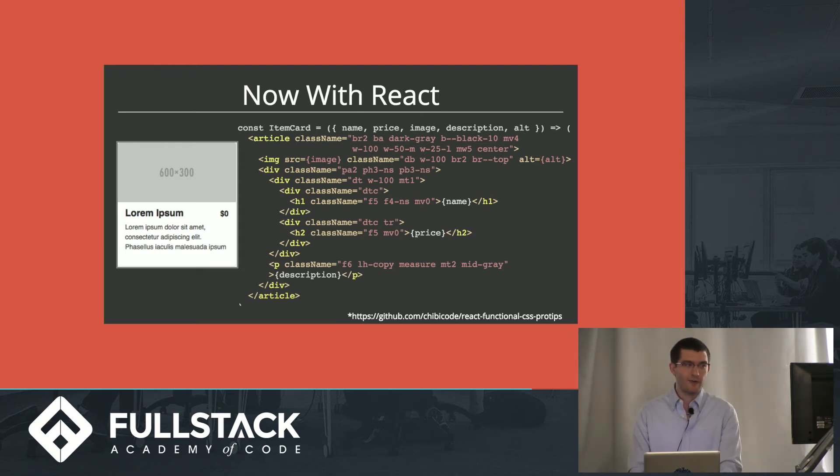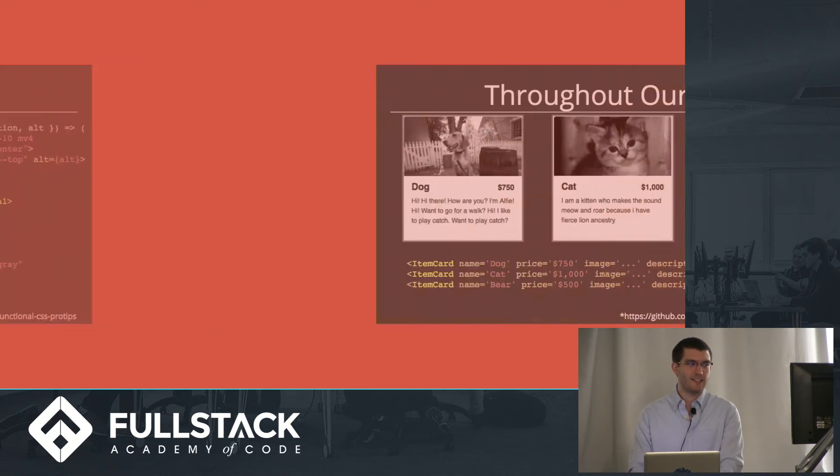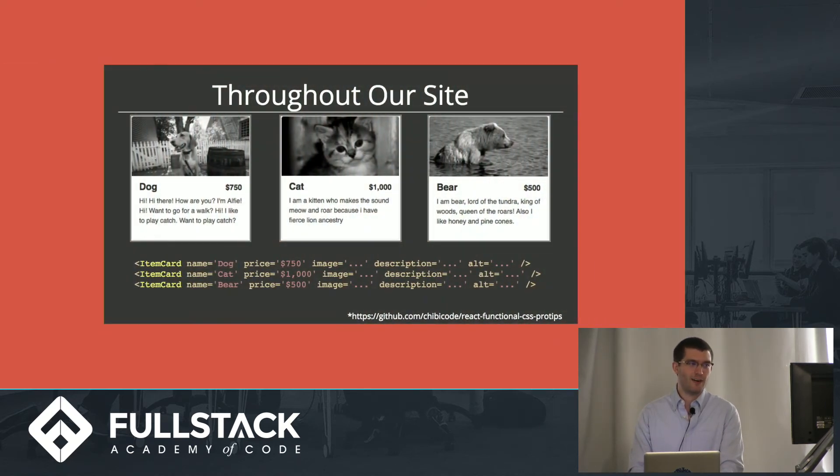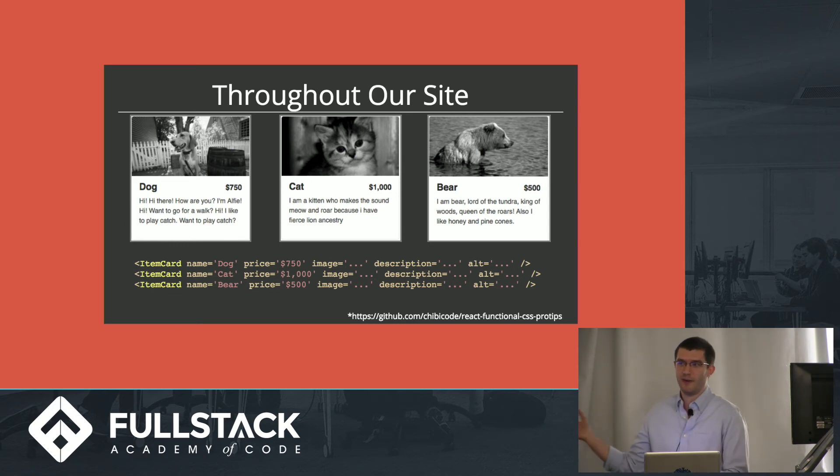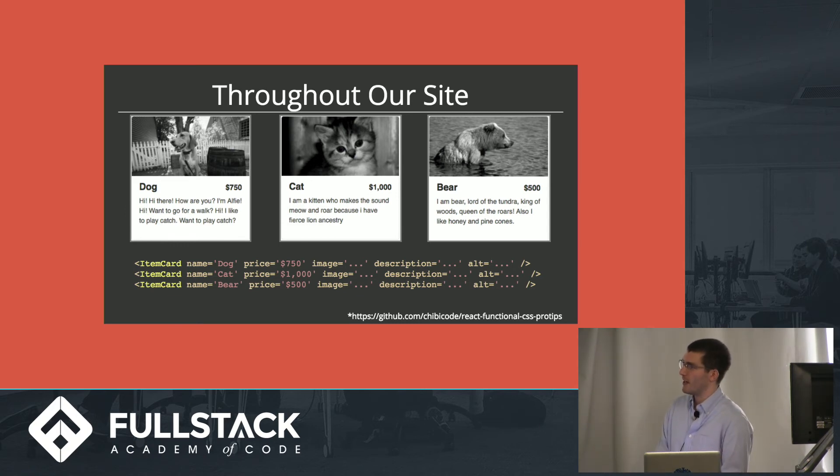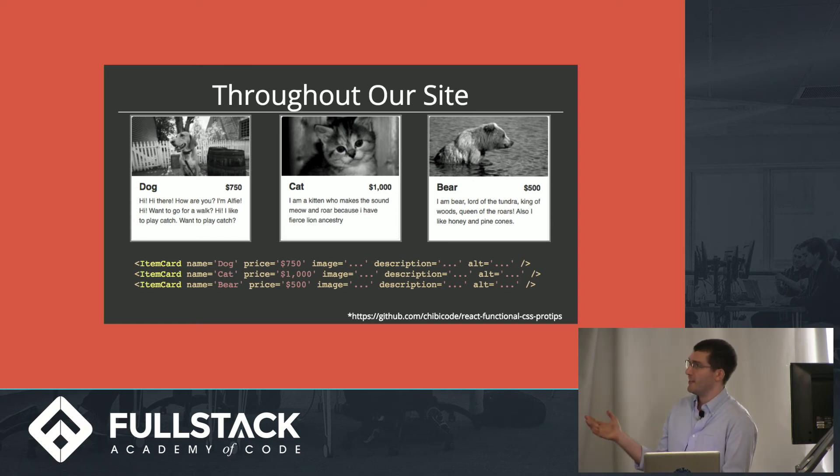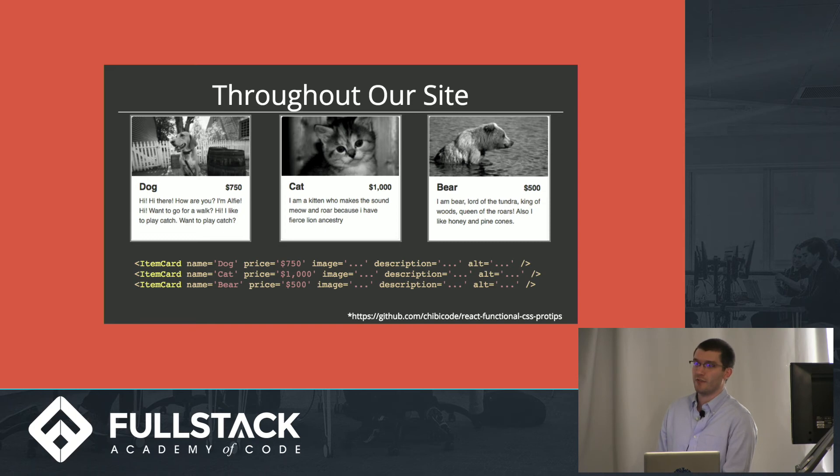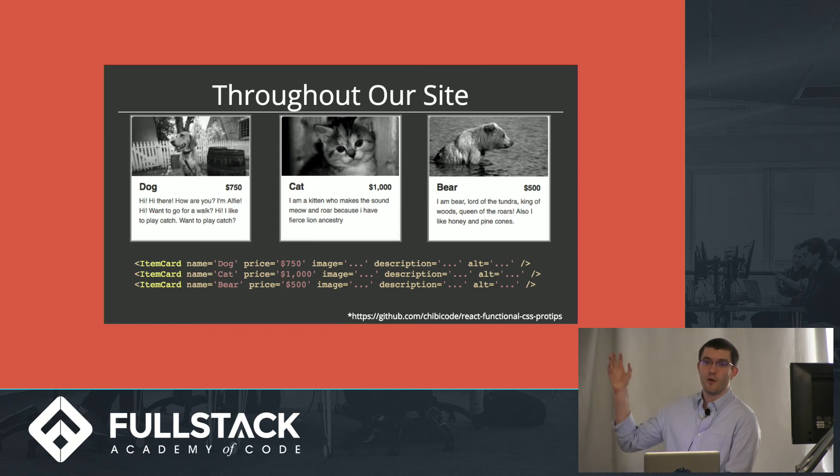So now that we have this React component, we can use it and make our item cards for our dog, our cat, and our bear photography in one line. They're all styled in a uniform way, and it's easy to maintain. It's easy to change if we need to. It's easy to debug. And somebody coming to our code base can really easily understand why these look the way they do.